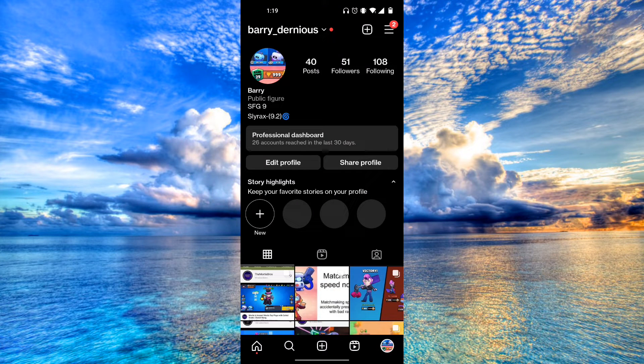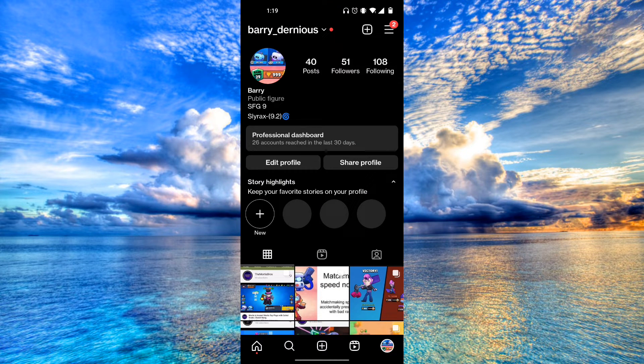In this video, I'm going to show you how you can reactivate your Instagram account. First things first, we're going to deactivate our account and then reactivate it again.